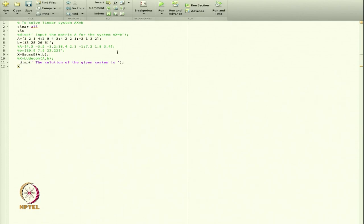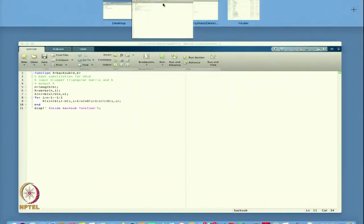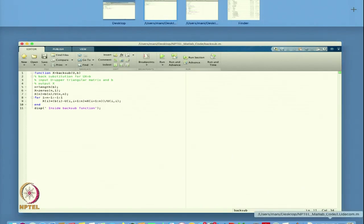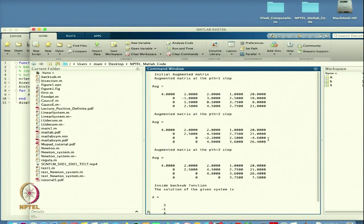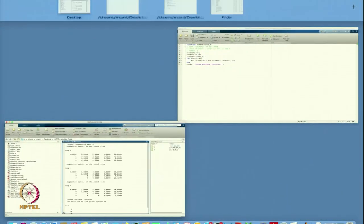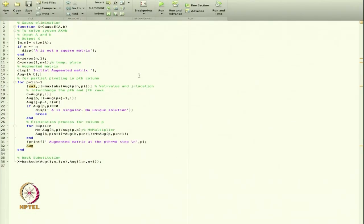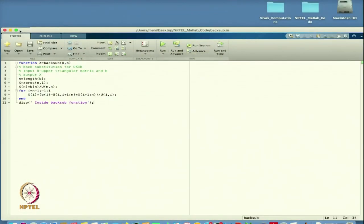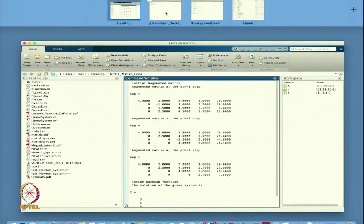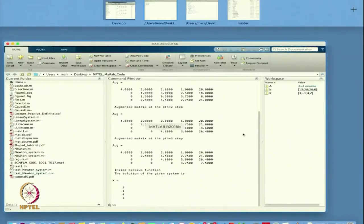I call x = GaussE(A, b). Once the solution is returned, I display it. Running the code, I first get the initial augmented matrix — the 4×4 matrix A combined with b. I removed the semicolon so it prints the intermediate matrices at each step.